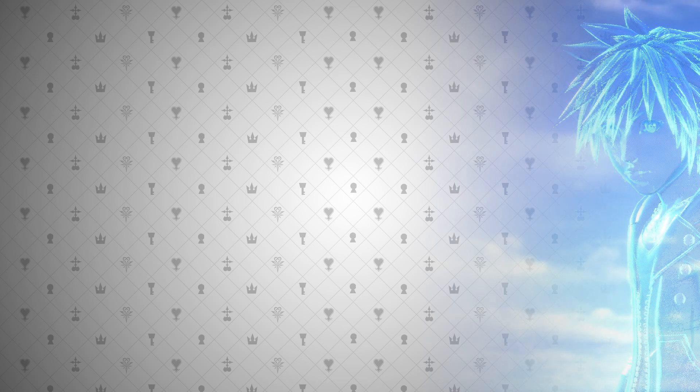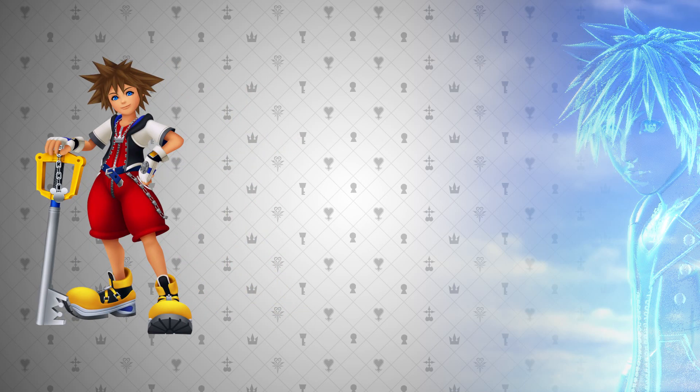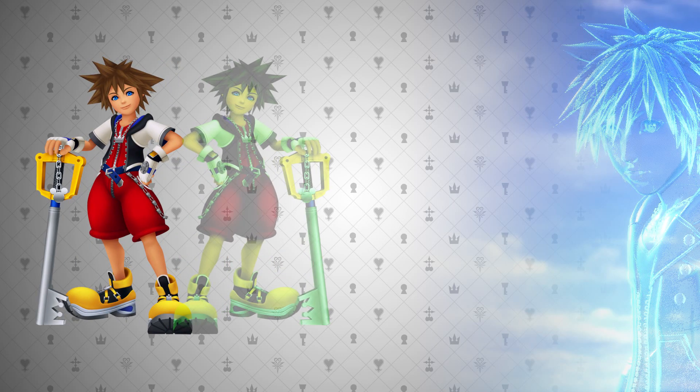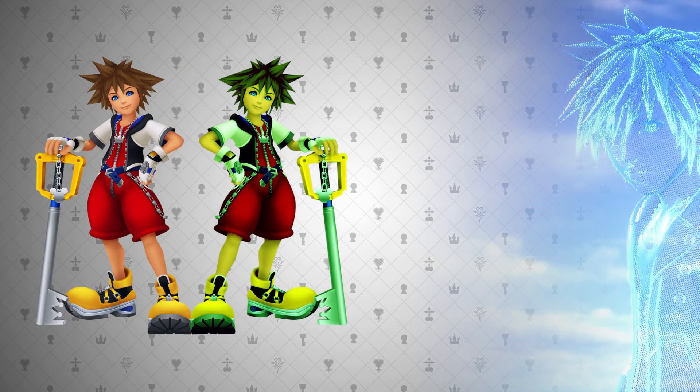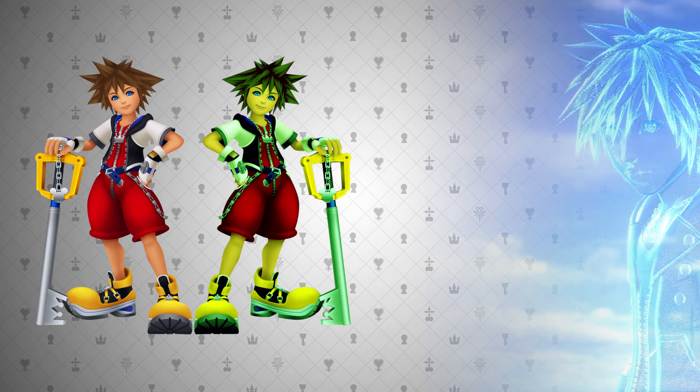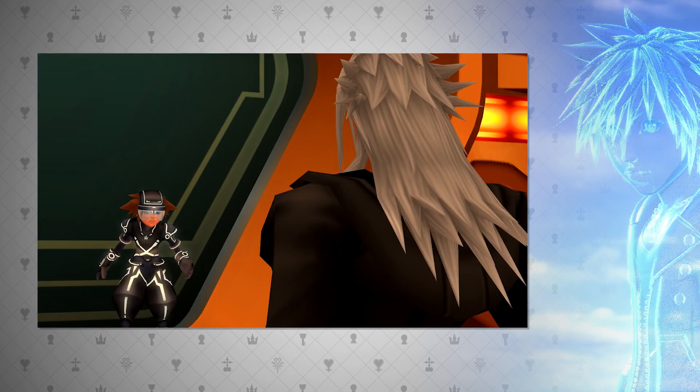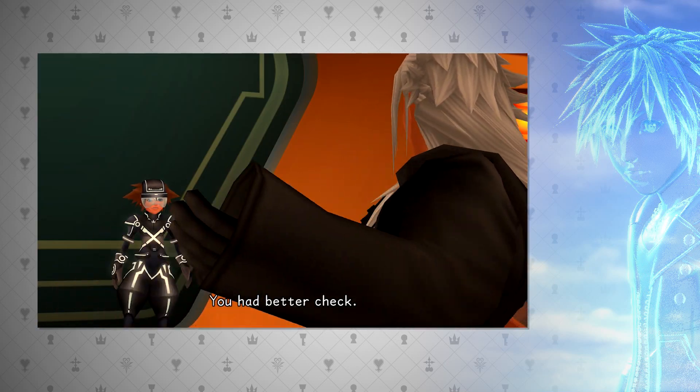We've seen this a lot actually in Kingdom Hearts, as well. We have obviously the topic we are discussing, data, where Sora has his own heart, but then the data made from Jiminy's journal at the end of Recoded also generates a heart that is different to Sora's personal heart. But when Sora is digitized, his heart is still his own heart, even when he has been reduced to data.